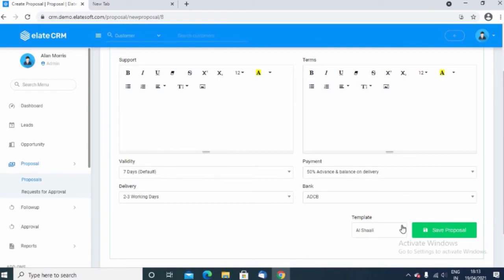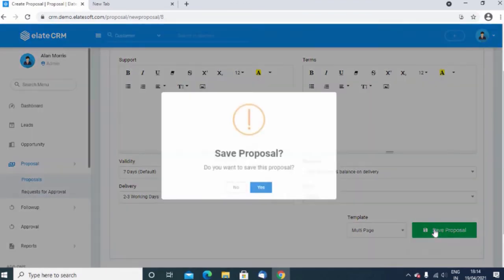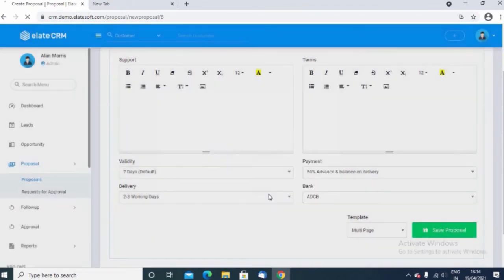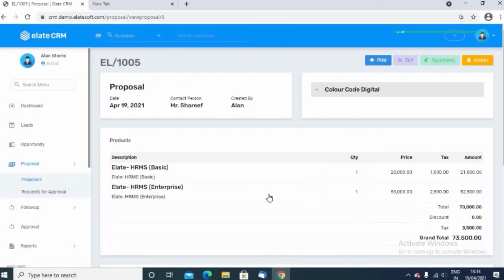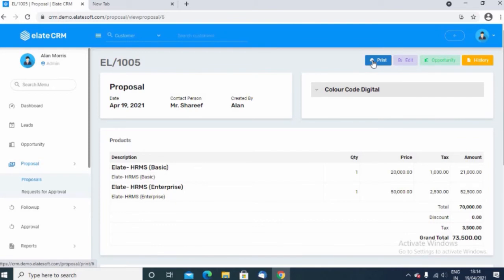Choose the template. You can have multiple templates or a single template and click on save proposal to save the proposal in the system. Click on print button and you can find the proposal in PDF.